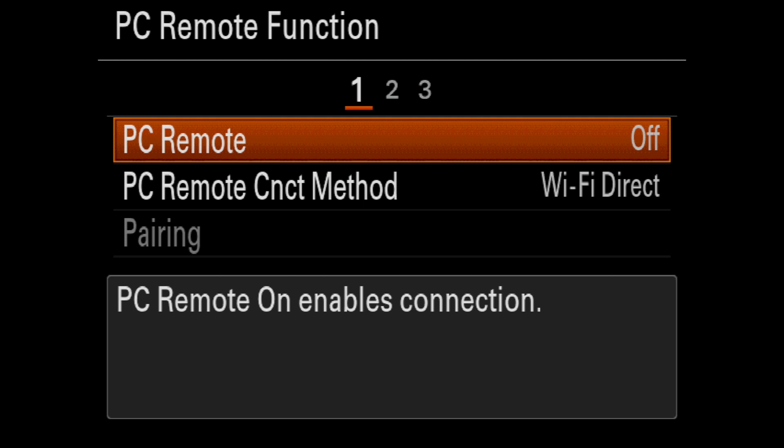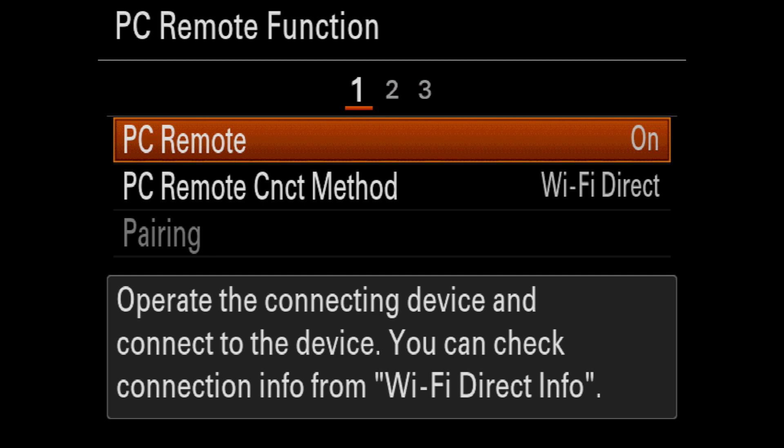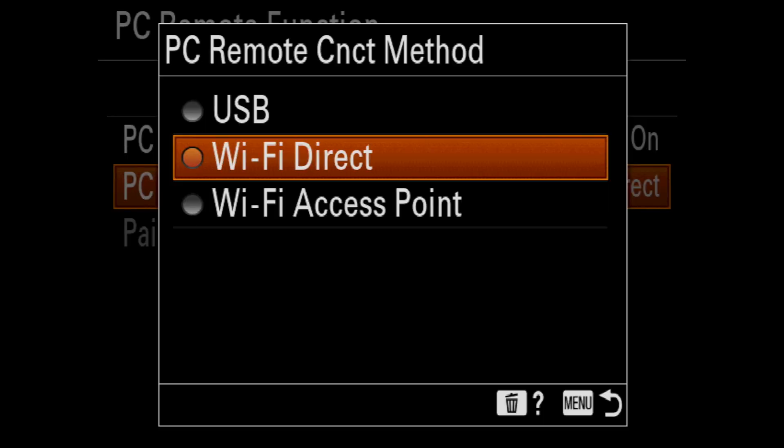After that, go to PC Remote function and select PC Remote. You'll want to turn it on. Then go to PC Remote Connection Method and select Wi-Fi Direct. Wi-Fi Direct will allow the camera and the computer to talk directly to each other without using an access point.